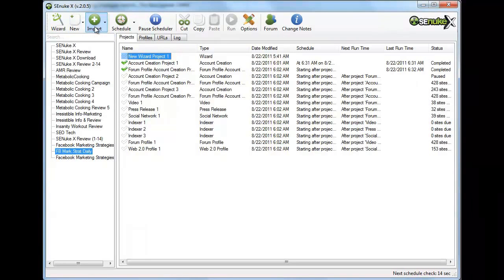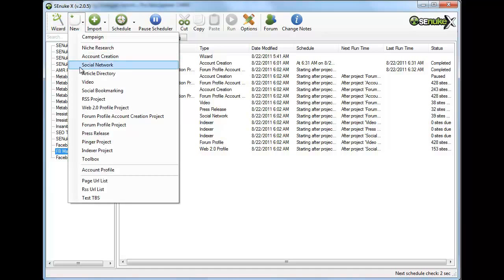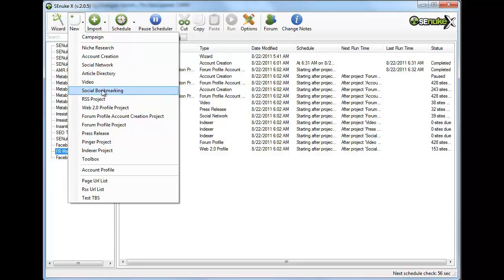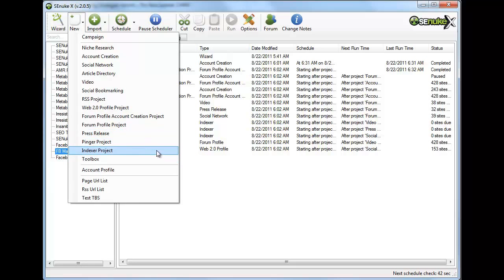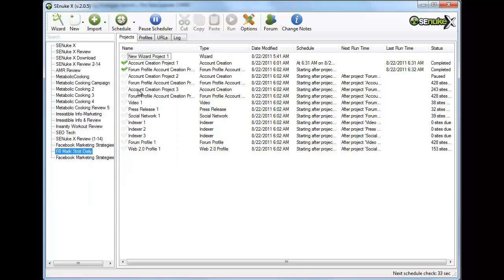If you have not heard of this tool, you don't know what you're missing. It's a monster at creating backlinks. You can create social network backlinks, article directory backlinks, video backlinks, social bookmarking backlinks, RSS backlinks, forum profile backlinks, web 2.0 profile backlinks, and press release backlinks — and it does it all automatically. That is what you need to understand about SNRKX: it is an automatic program with a scheduler that knows what to do next.